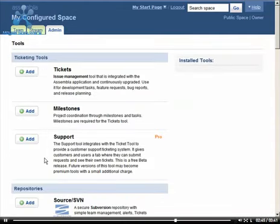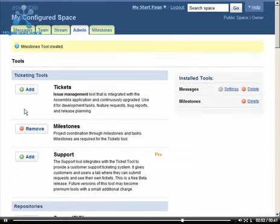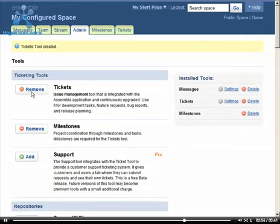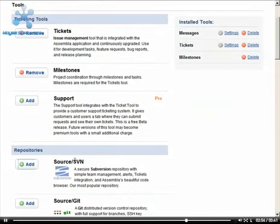Let's say we only need milestones, tickets, and a subversion repository. We simply select those tools and watch as they are added to our space.